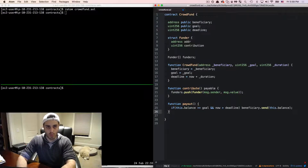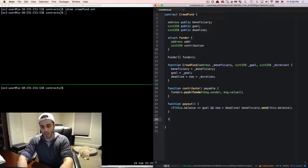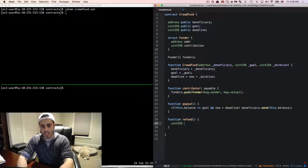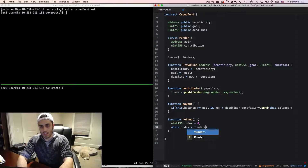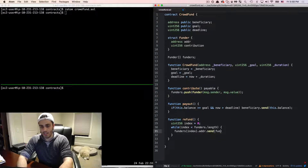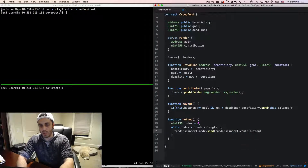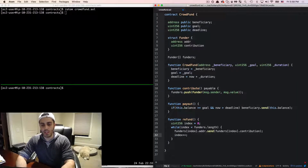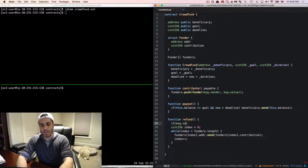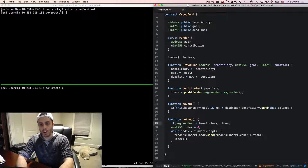Then I'm going to make a function called refund that the beneficiary can call if they want to refund all donations and the campaign is not successful. I'll set a uint256 index equal to zero, and while index is less than funders.length, it sends funders[index].addr.send(funders[index].contribution) and increments index. We probably only want the beneficiary calling this, so I'll add a guard at the top.